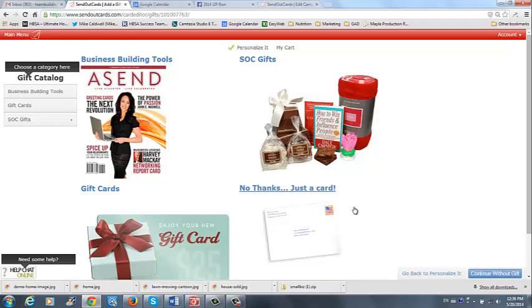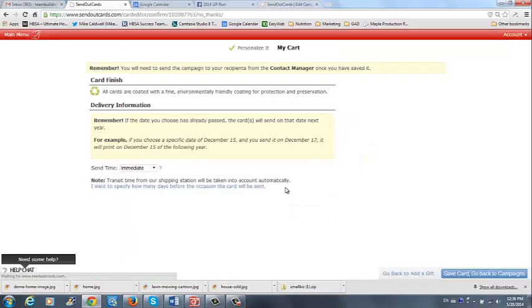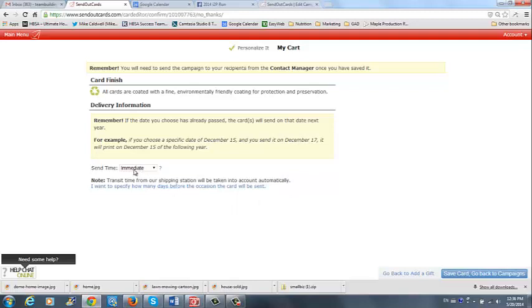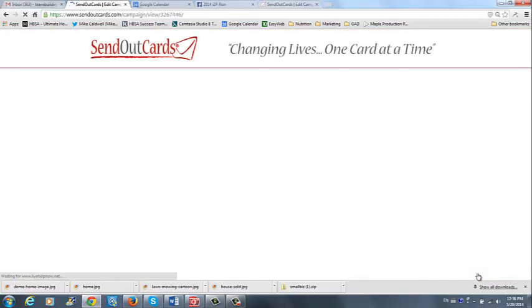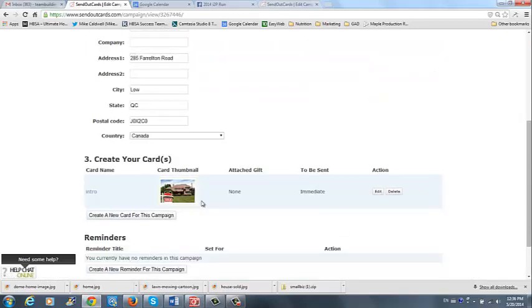So after you continue, you get to come to this page and you could add a gift if you want. But we're just going to show you how to do the cards right now. So this first card is going to go out immediately. So you just leave that set to immediate. And then you save the card and go back to the campaigns. So let's say you sold this house in the summer. There it is. It looks like a summer sale.